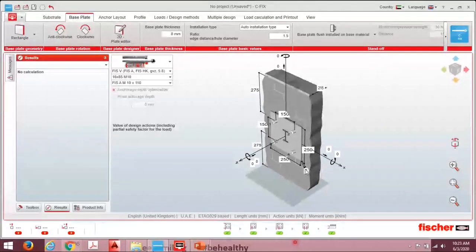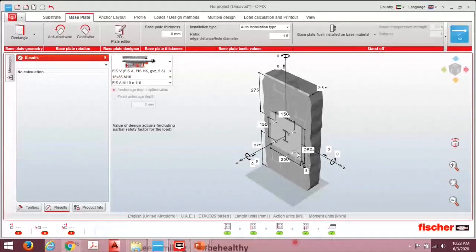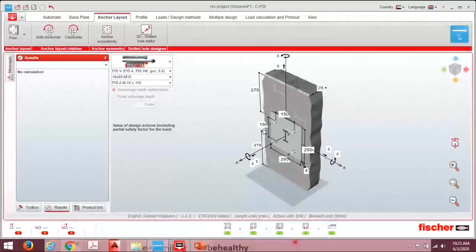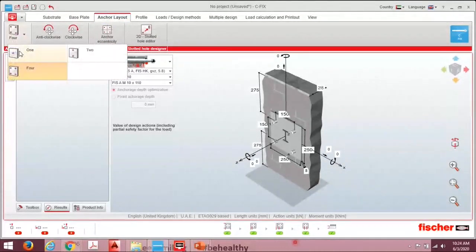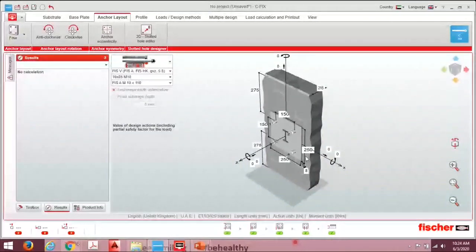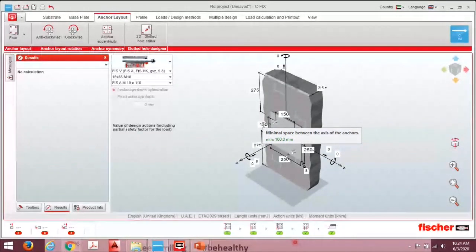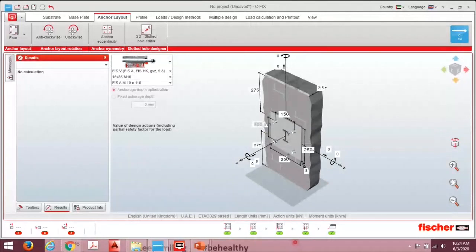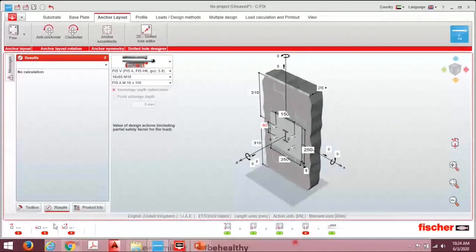We are assuming a base plate thickness of 8 mm as specified — we will check this later. Next, set the anchor layout: how many anchors are required. The options are 1, 2, or 4. The worst case is 4, since we don't know whether two anchors will fall in one block or split across blocks. Select 4 anchors. Note the minimum spacing — the software shows a minimum of 100 mm. Entering less than 100 will give an error. I'm setting the spacing to 150 mm.